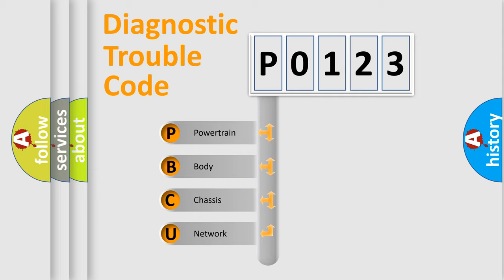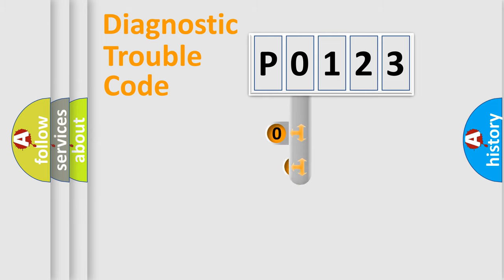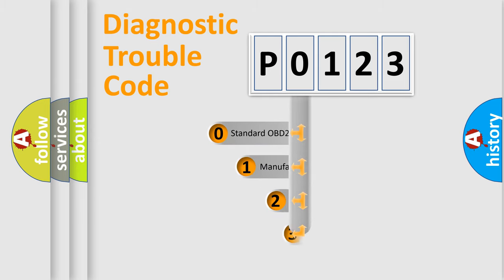We divide the electric system of automobile into four basic units: Powertrain, body, chassis, and network. This distribution is defined in the first character code.